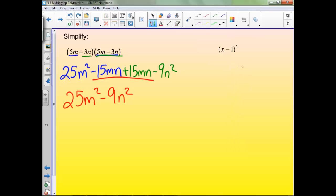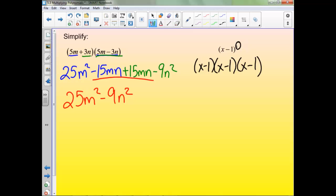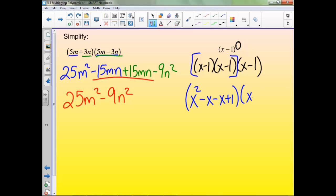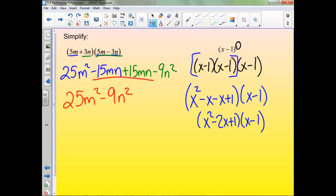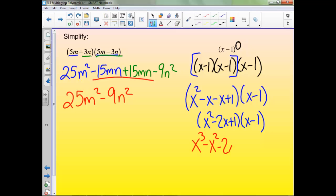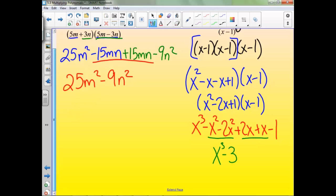This last one — remember this 3 is the whole quantity cubed, so this just means (x minus 1) times (x minus 1) times (x minus 1). Let's start by multiplying the first two together, keeping the result times (x minus 1). Combine like terms. Now we've got to distribute again. And here check for like terms: we get x³ minus 3x² plus 3x minus 1.